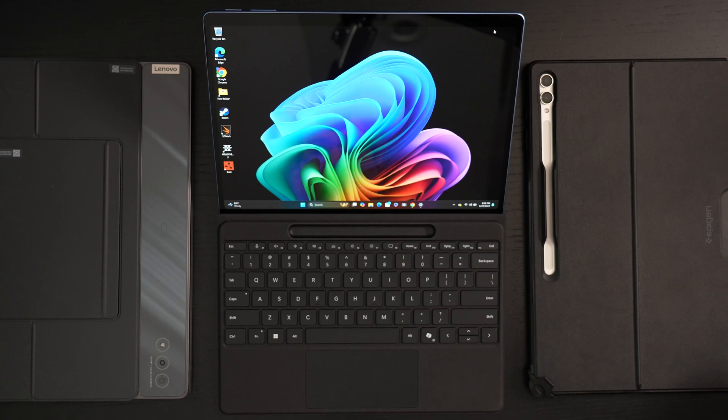Ed here with the Digital Digest, and today I wanted to share a quick update on my experience with the Microsoft Surface Pro 11 for 2024.